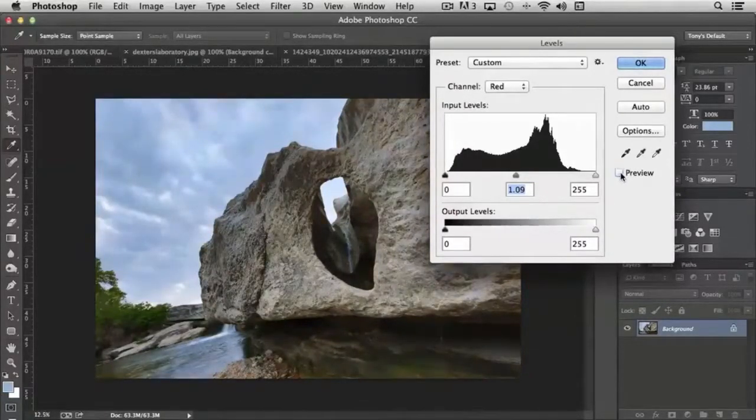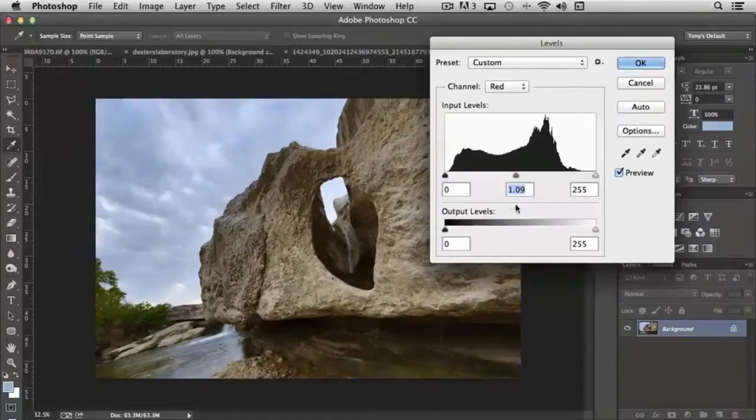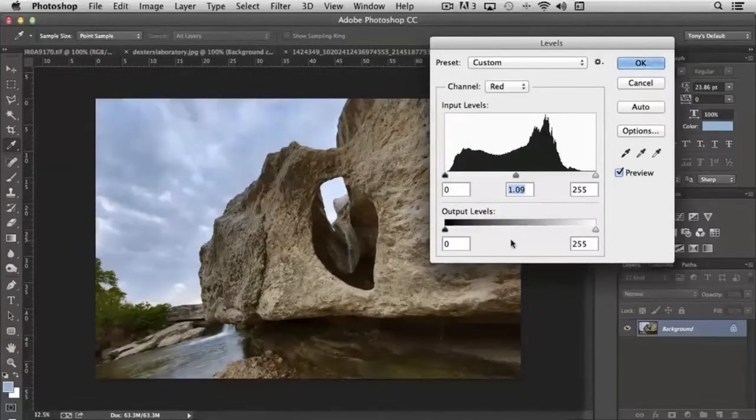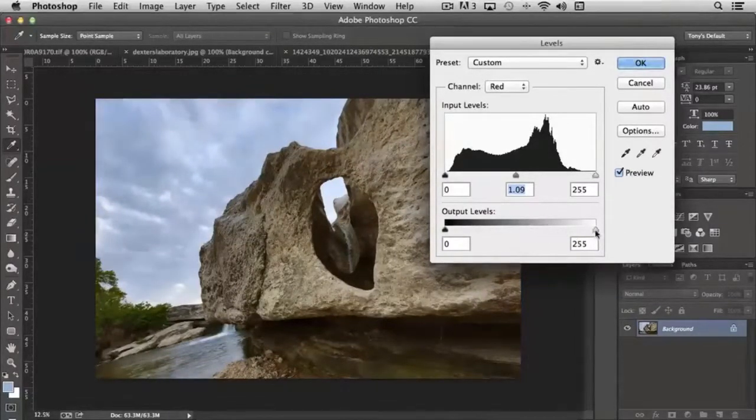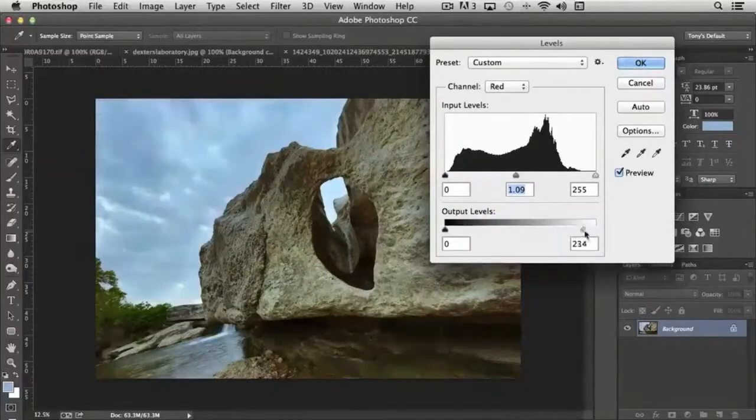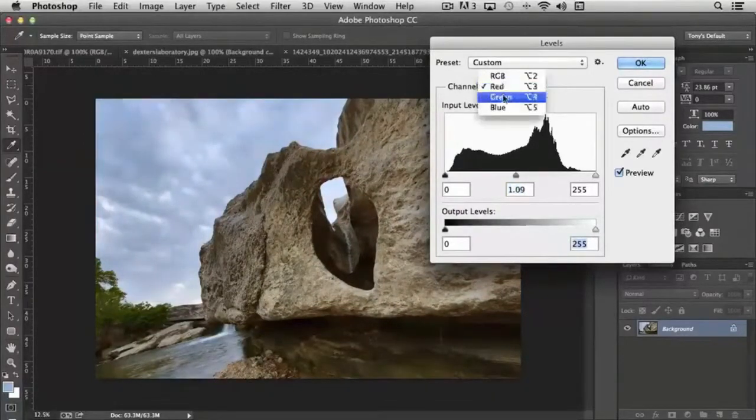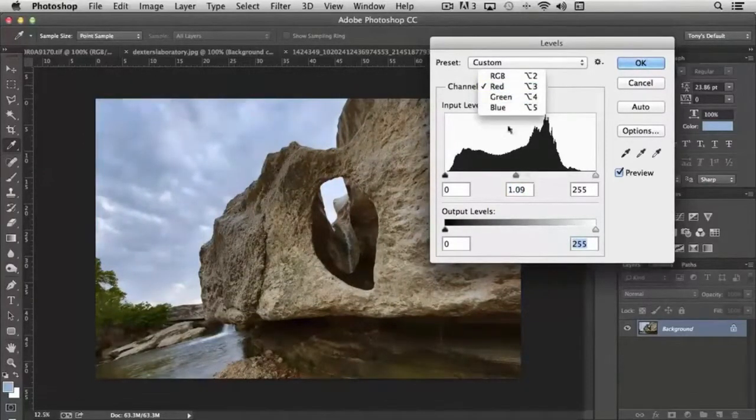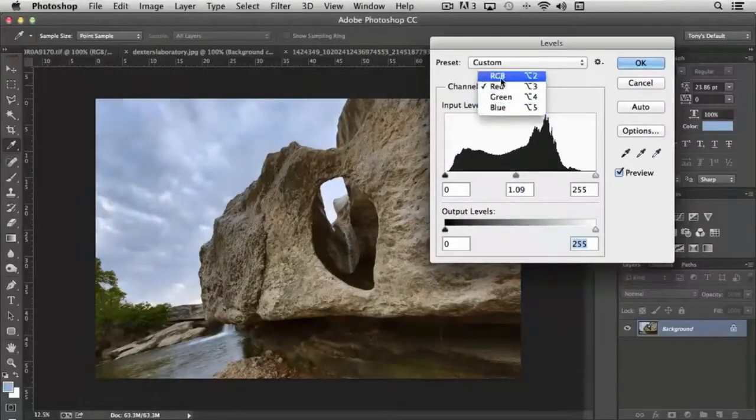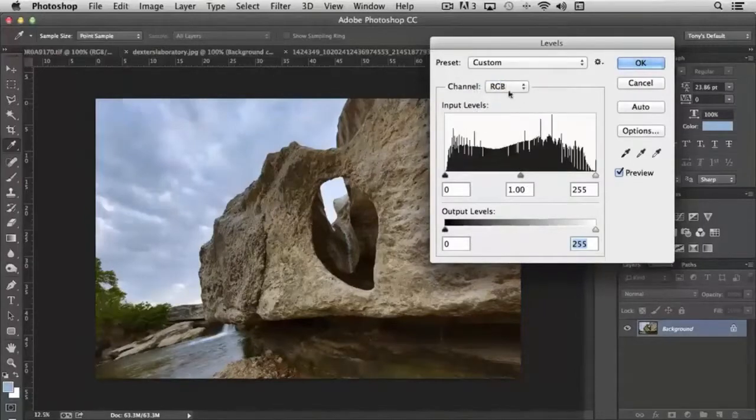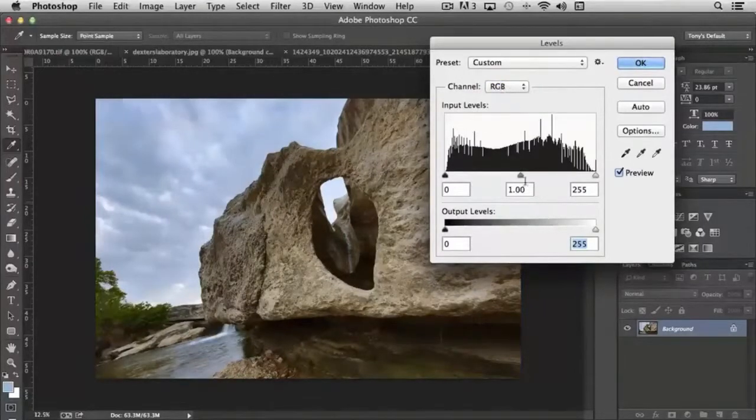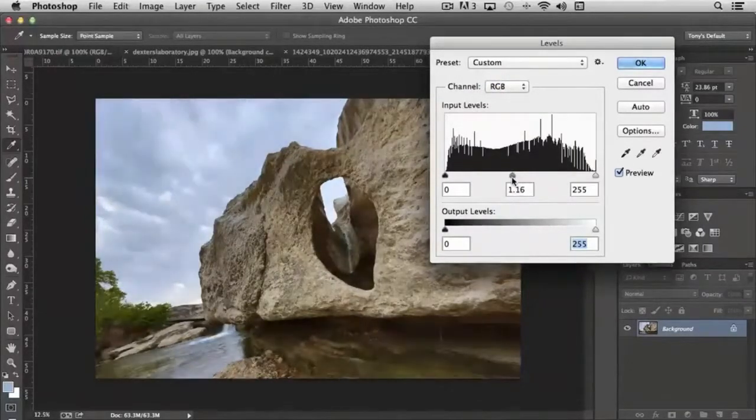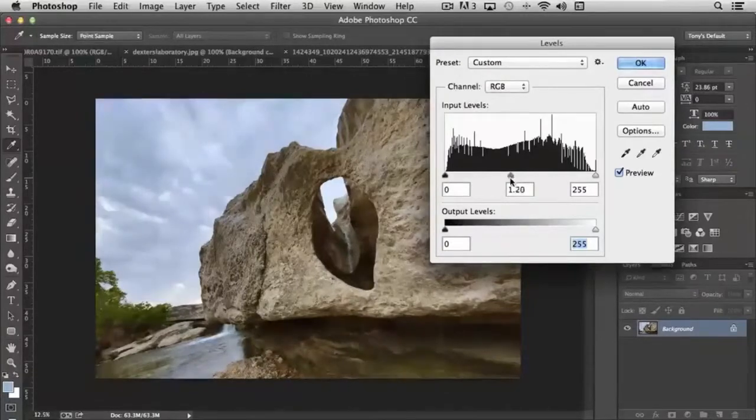So that's the benefit of working with levels in that way, is that you can actually increase contrast some or decrease it using the output levels. And then of course, even though we've made adjustments in each of these channels, we can also make adjustments globally on the RGB, so I can darken the whole mid-tone area of the image if I want to.